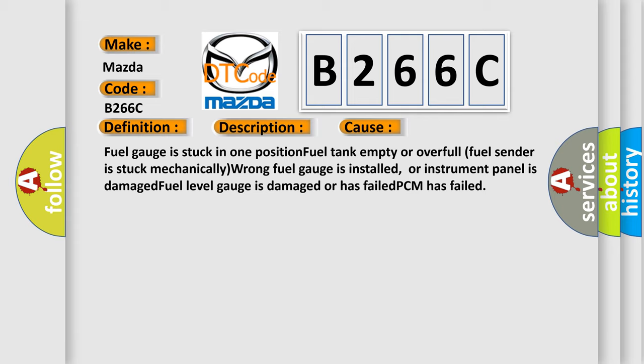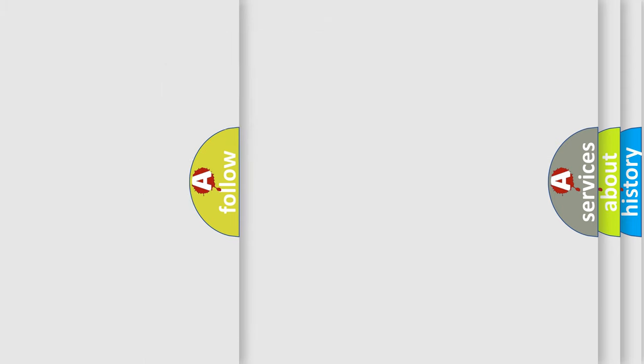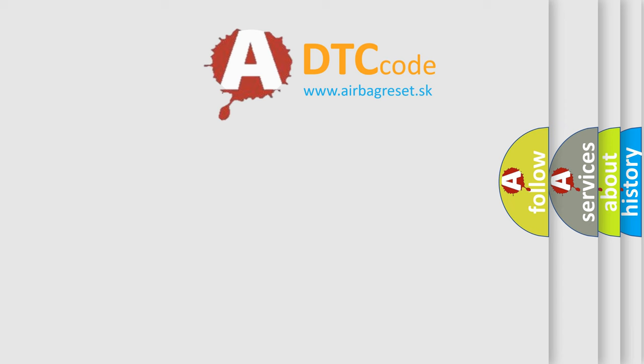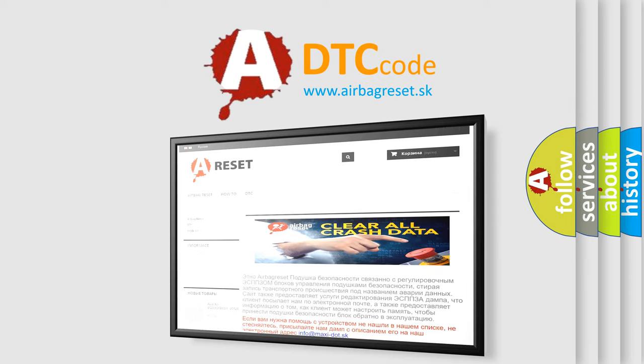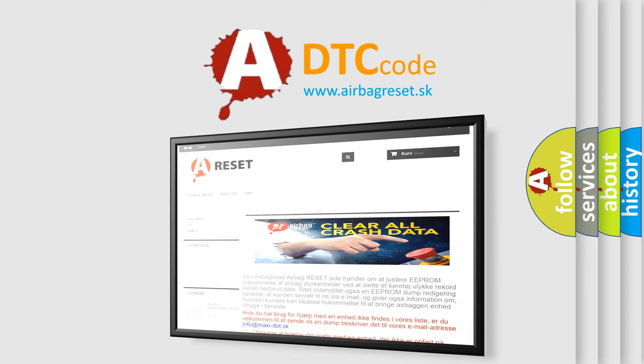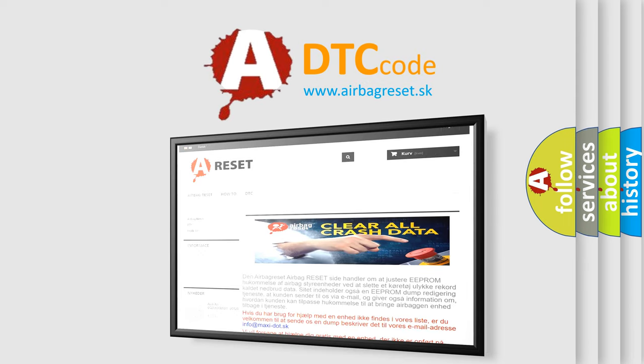The airbag reset website aims to provide information in 52 languages. Thank you for your attention and stay tuned for the next video.